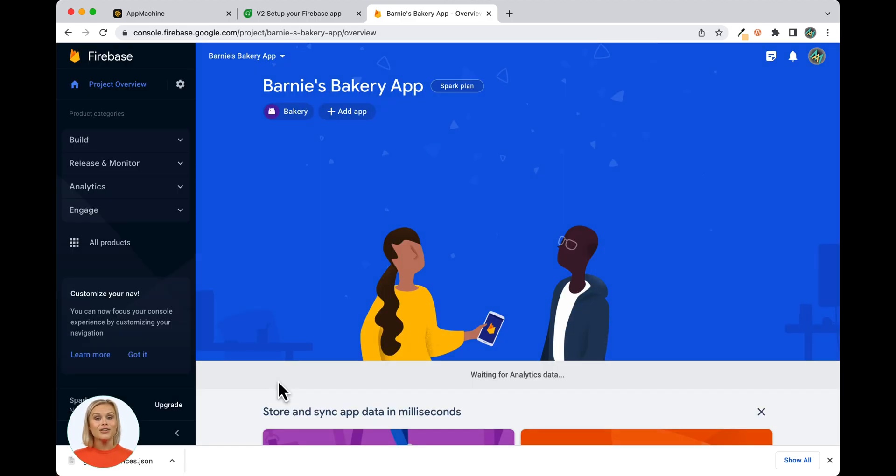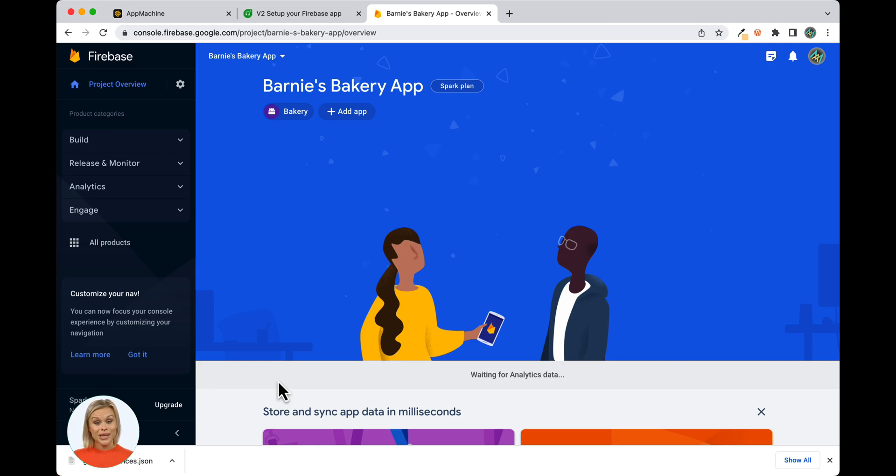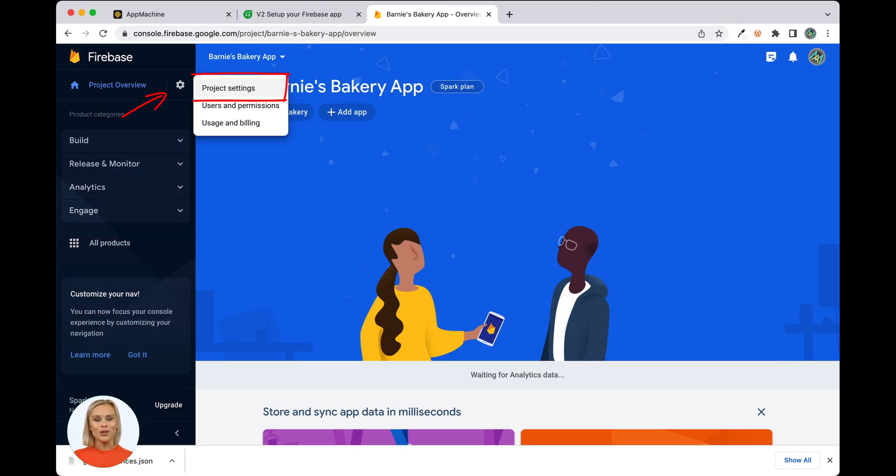After adding the Android app to the Firebase project, it's time to locate the server key of your project. This key is required by App Machine for you to be able to send push notifications to your app. Open the Project Settings page via the cogwheel in the top left corner of the Firebase console shown here.